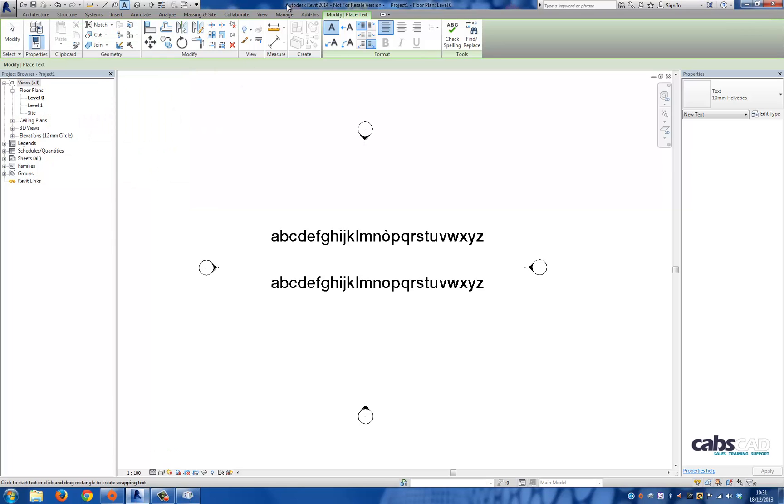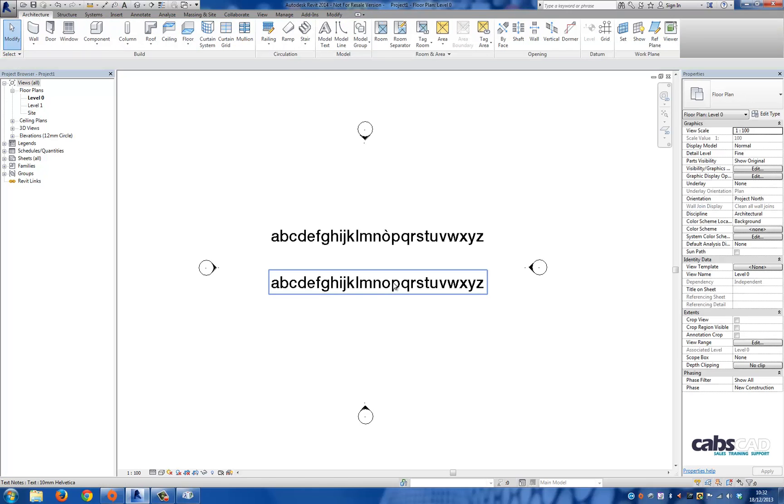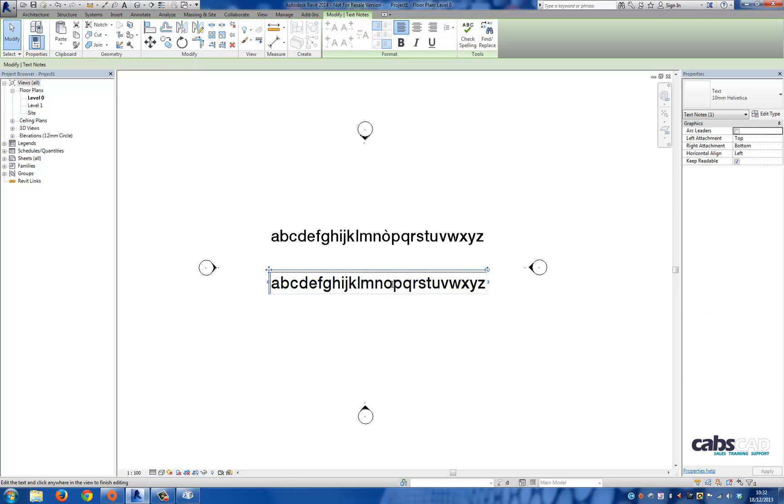I'm going to go back to Revit, select the text I want to change, highlight the letter O, and then press Control V on the keyboard.